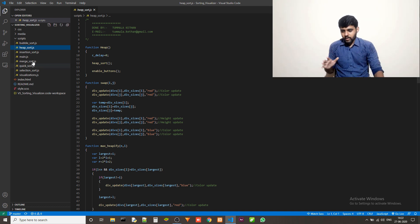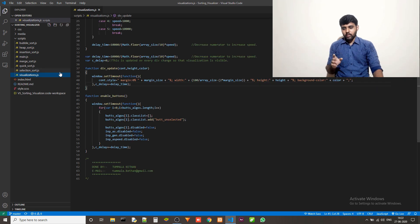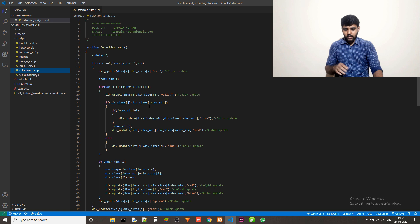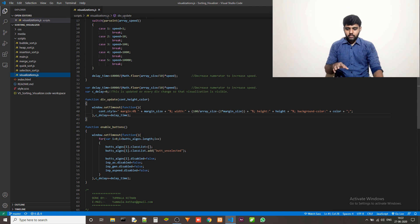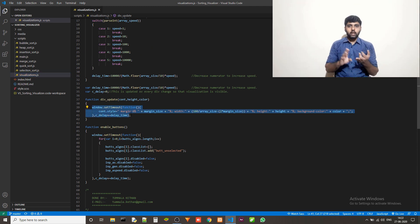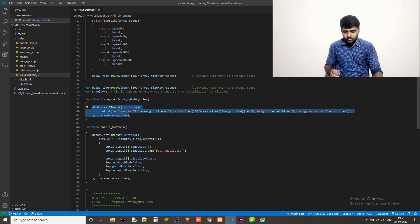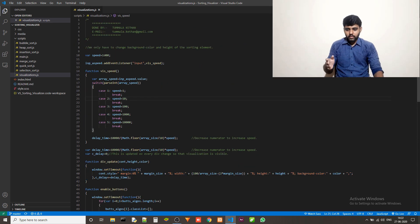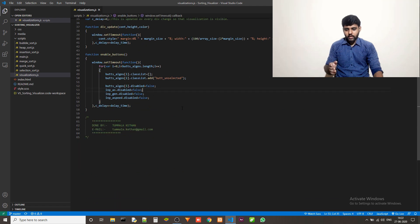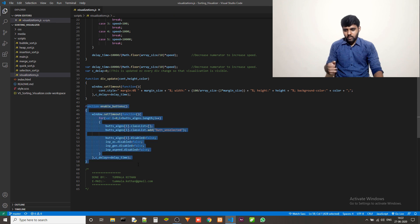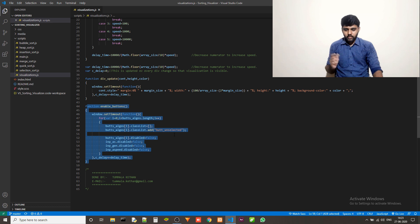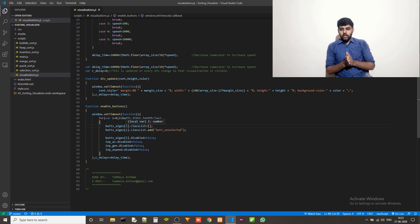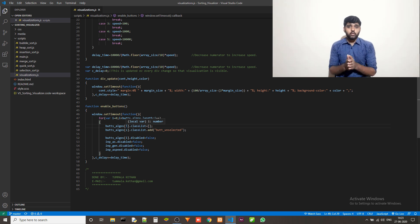Then we have visualizations.js. And all of those are just algorithms. And this div_update function is actually present in visualizations.js. What that function does is it changes the color and height according to the algorithm running. And this holds all the variables for speed. And it also has the enable buttons function. I should probably have kept that in the main, but it's fine because after the visualizations are done, you should enable the buttons, right? So I kept it here. It's fine. So this is what separation of concerns actually looks like. And this is the whole code for the project.